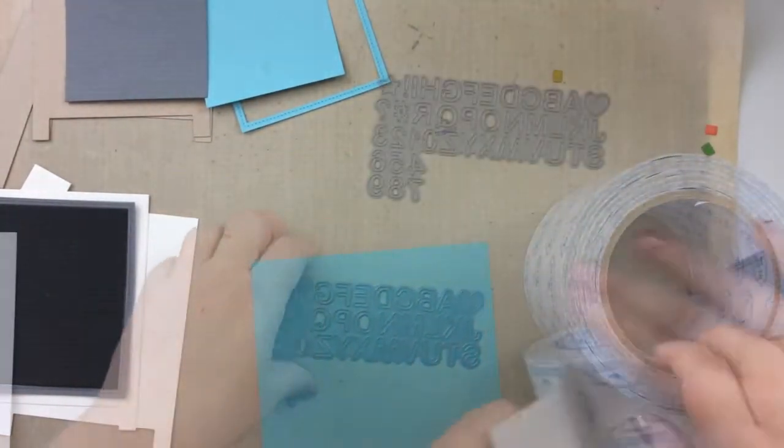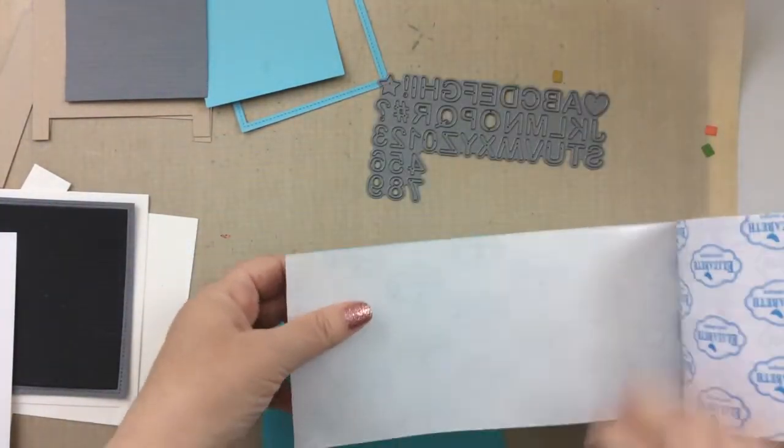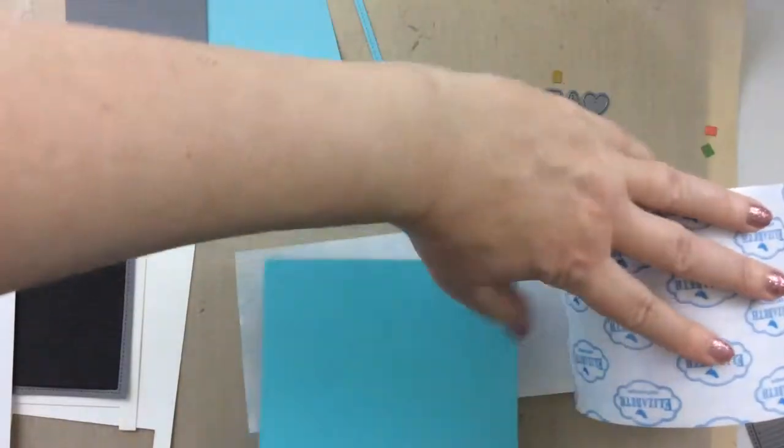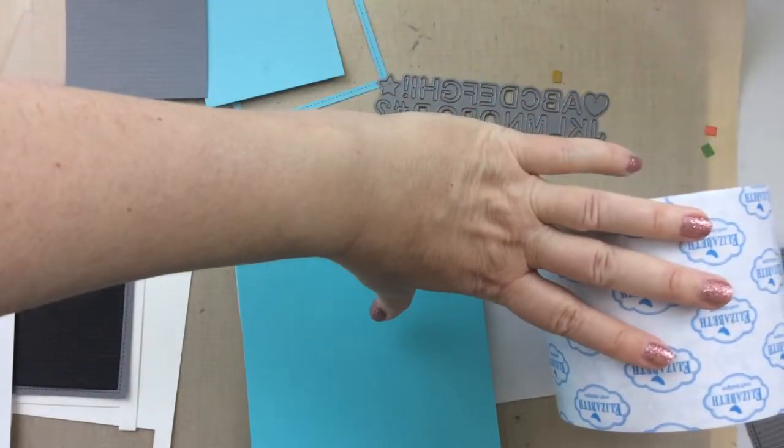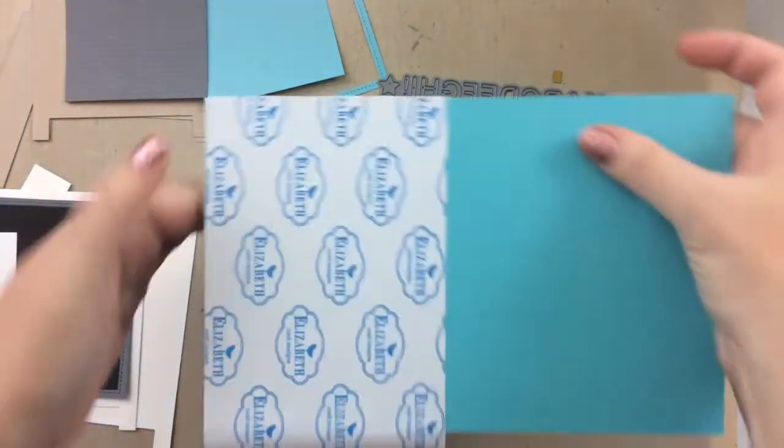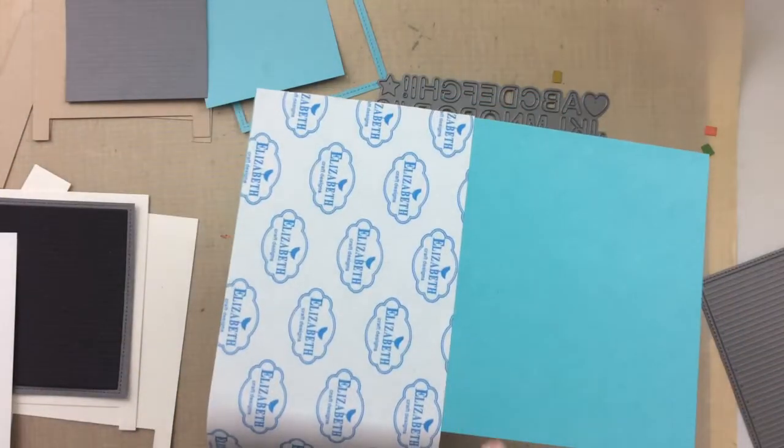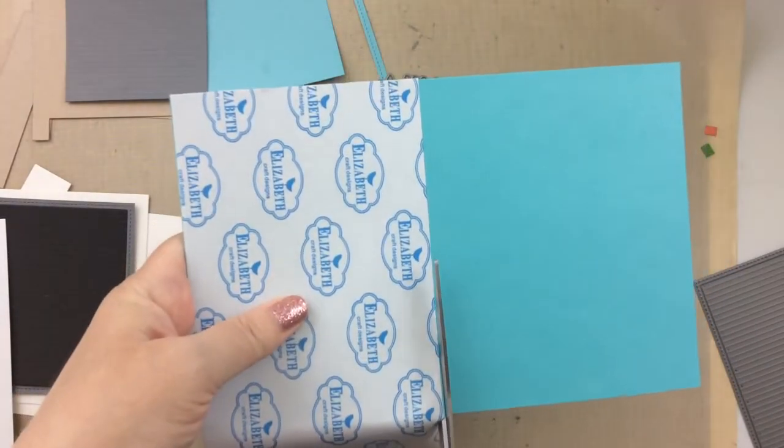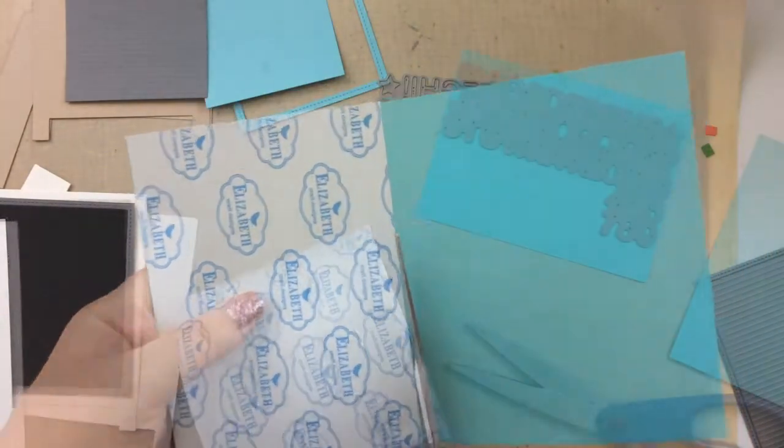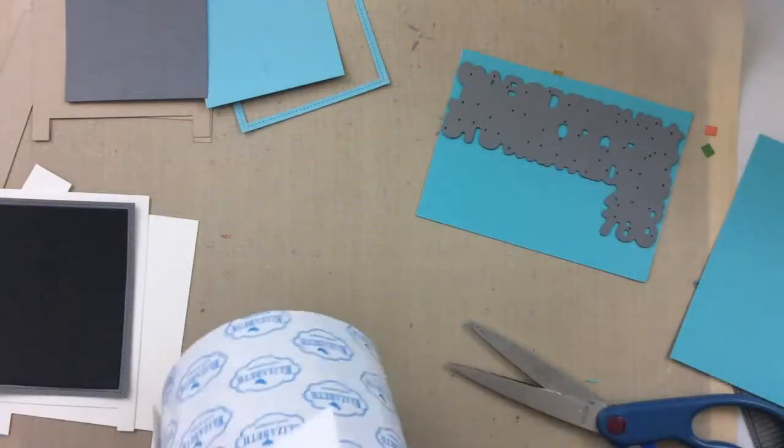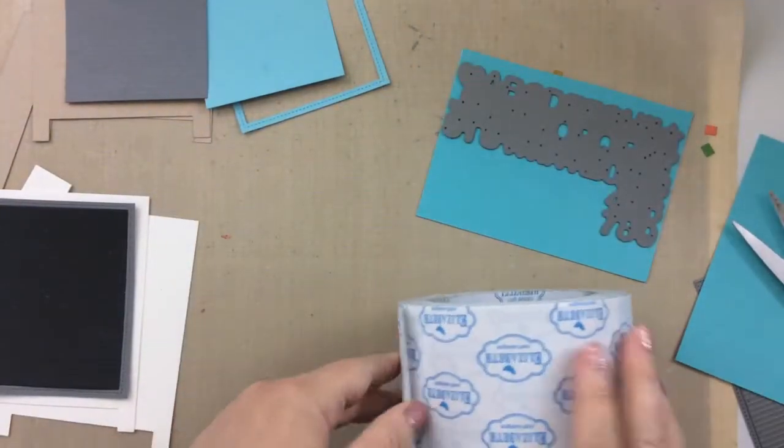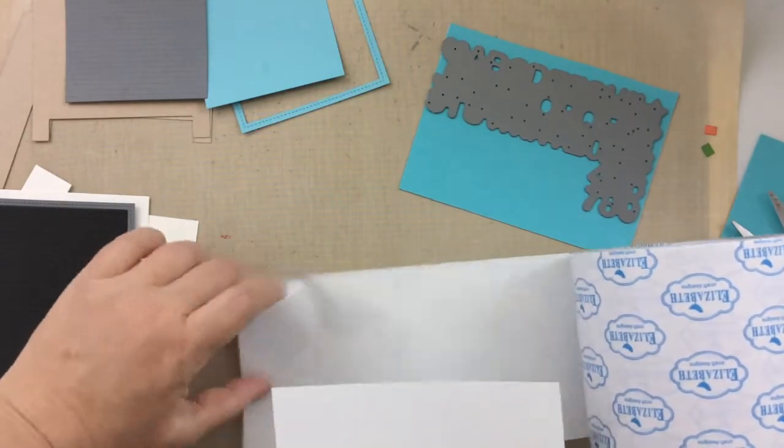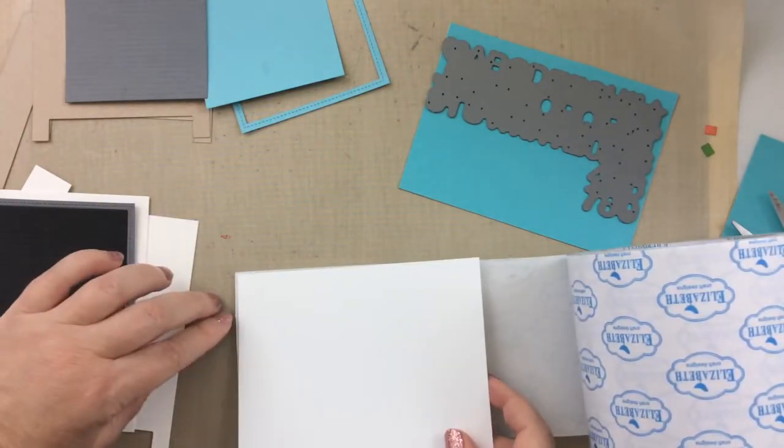I don't know if I'm ever going to run out of this double-sided adhesive. This one is from Elizabeth Craft Designs. They also sell this almost anywhere. Scrapbook.com has a really great roll as well. You could use any double-sided adhesive you have if you have the sheets or whatever you have.